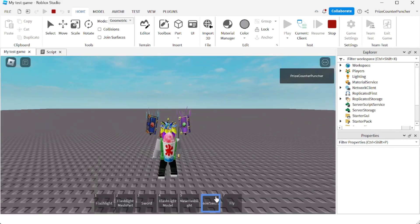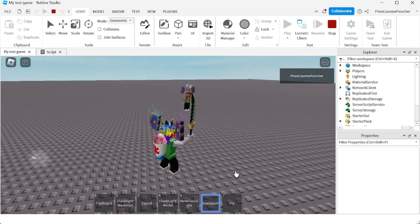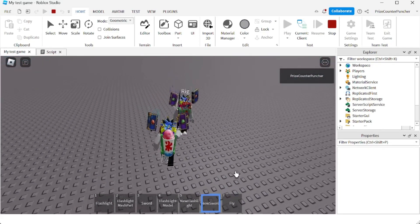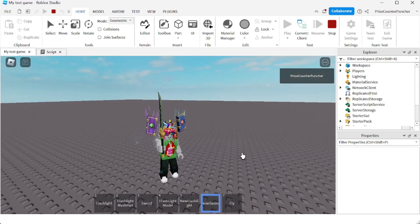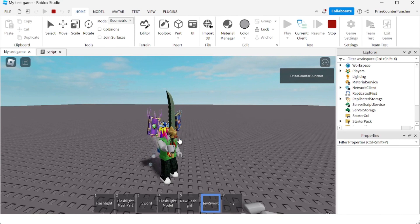Let's play and see if it works. I'm gonna equip my New Sword and go look for somebody to kill — boom, that guy's dead! It worked. The attack causes damage. The only thing we need now is to add an animation, because this tool currently has no animation. Let's go back to Studio.